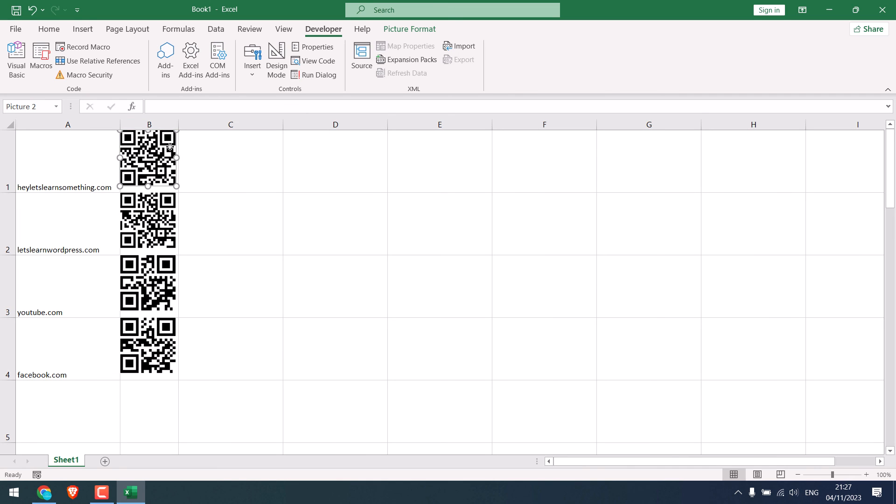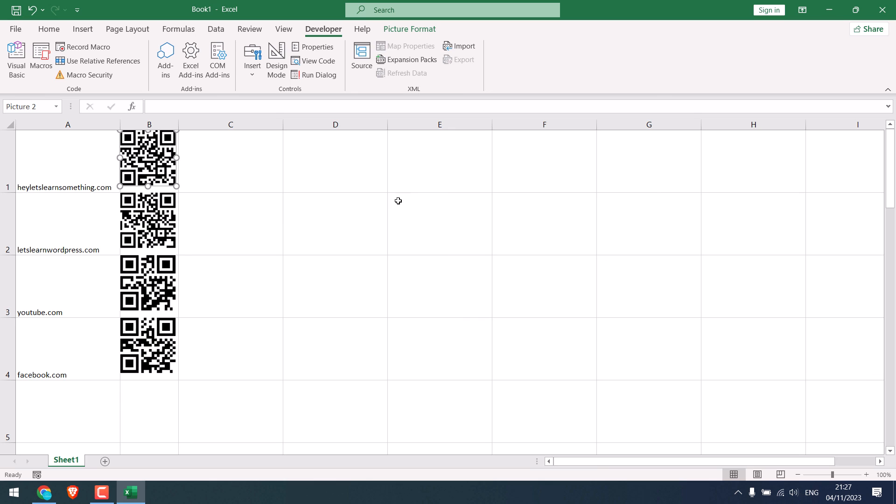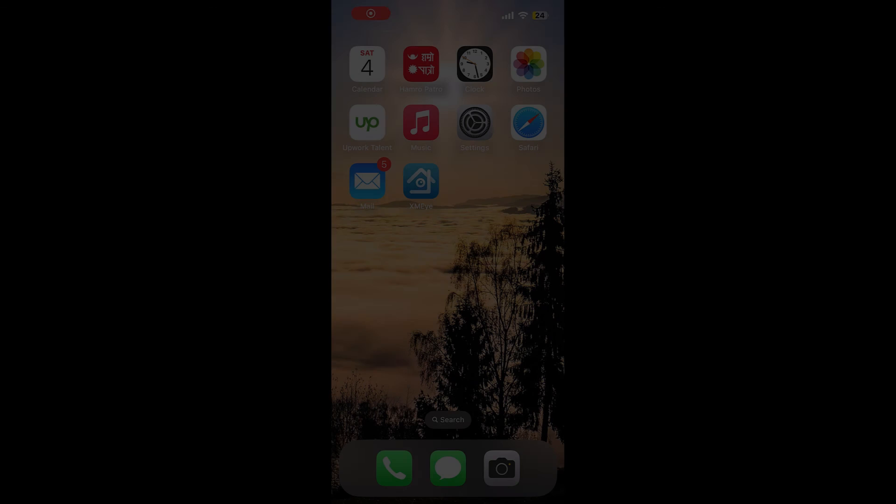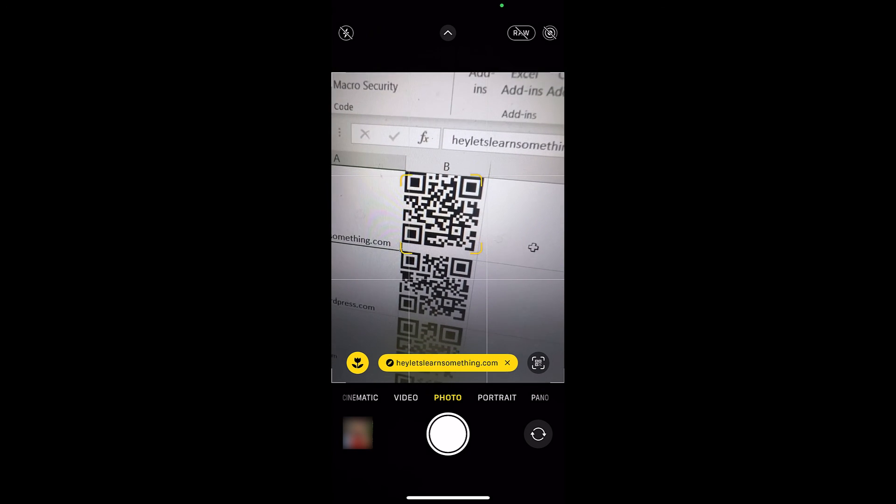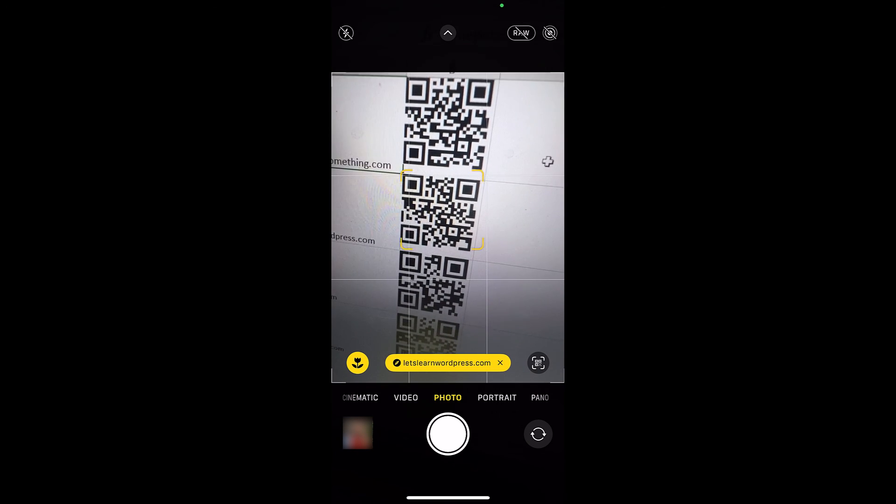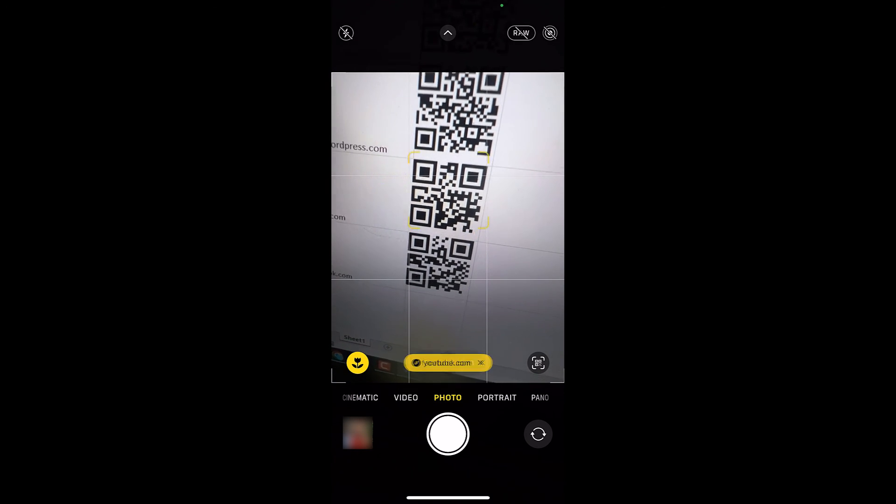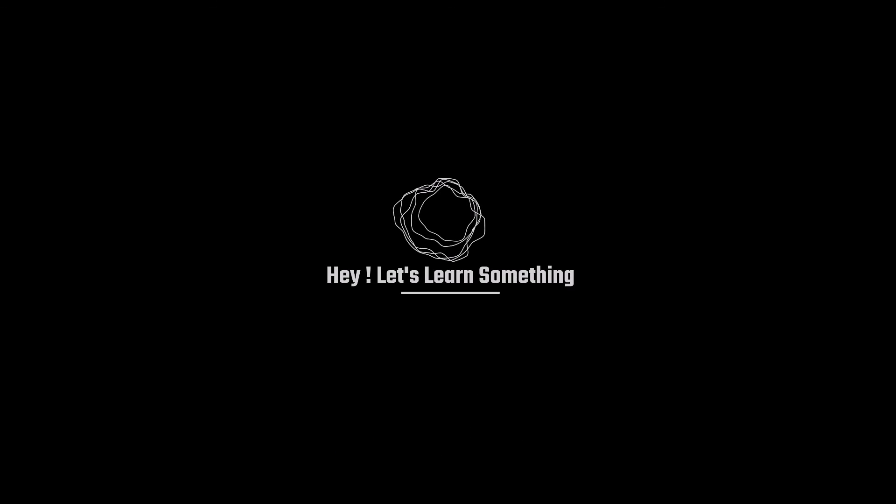And if you want to save it, right click and save it as a picture. Let's check if it is working or not. I'm switching to the mobile phone. So you can see, this is working all good. We hope this video was useful. Thank you very much.